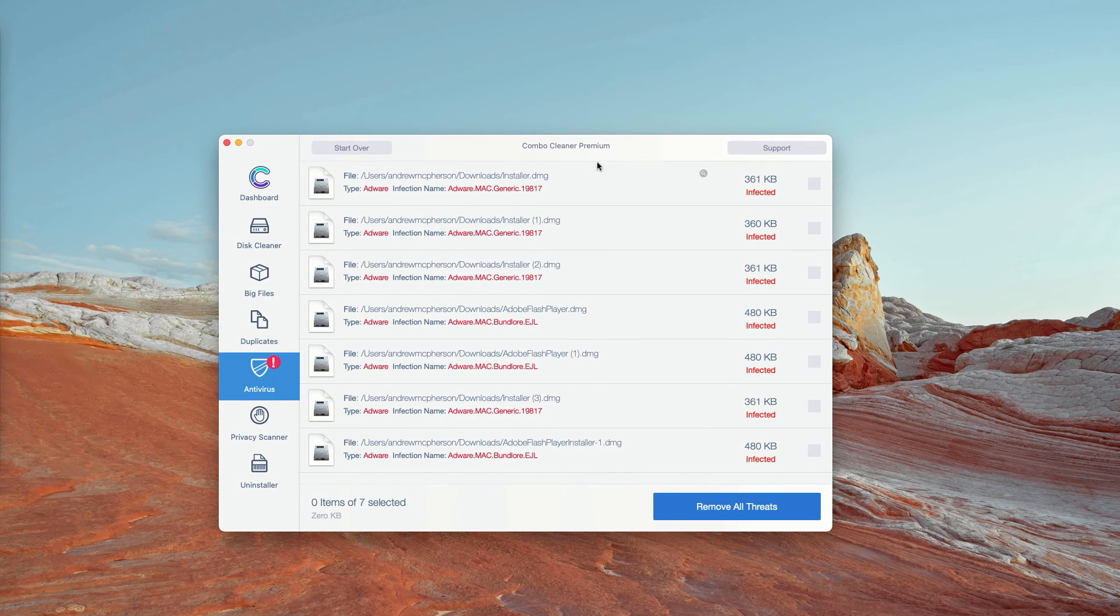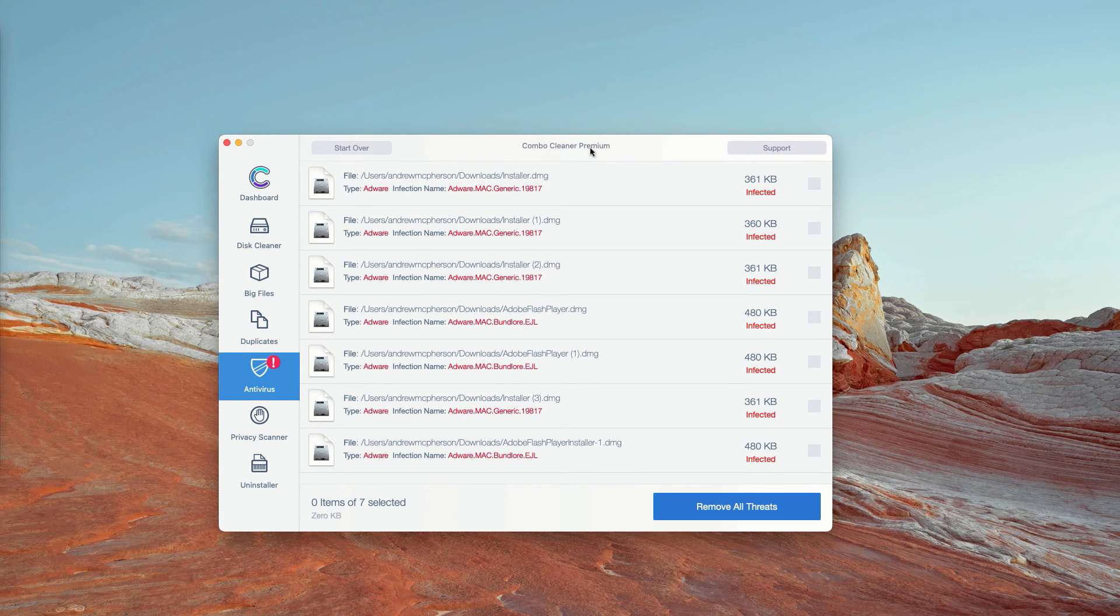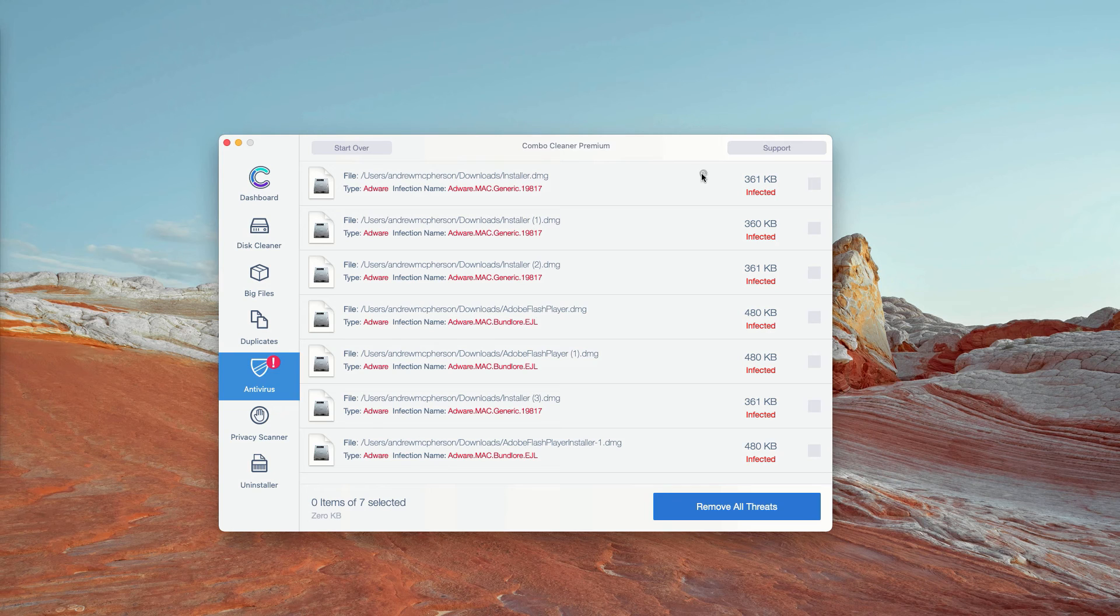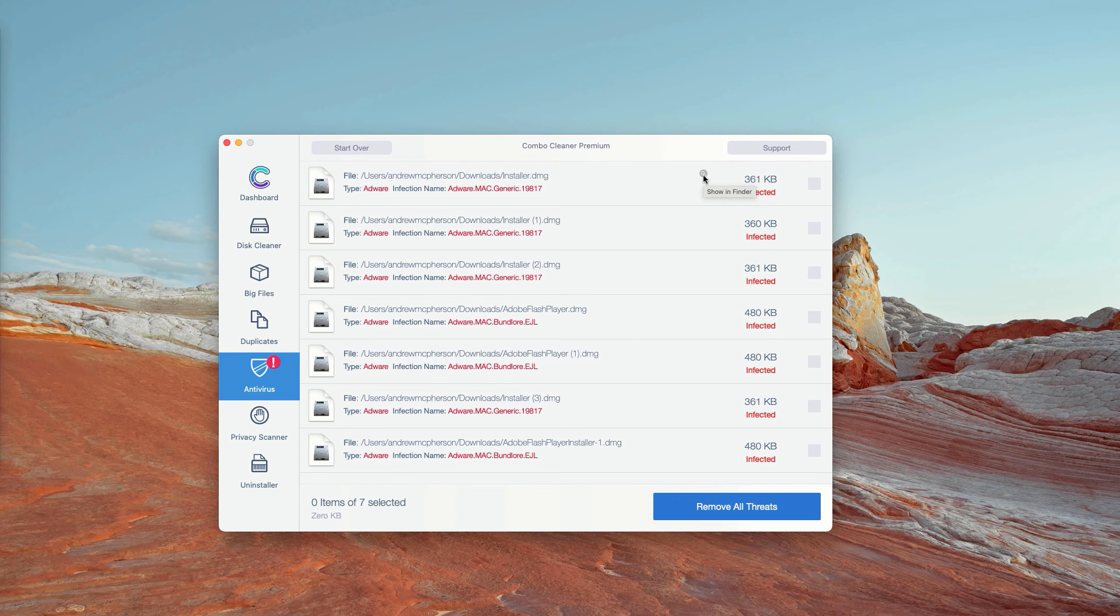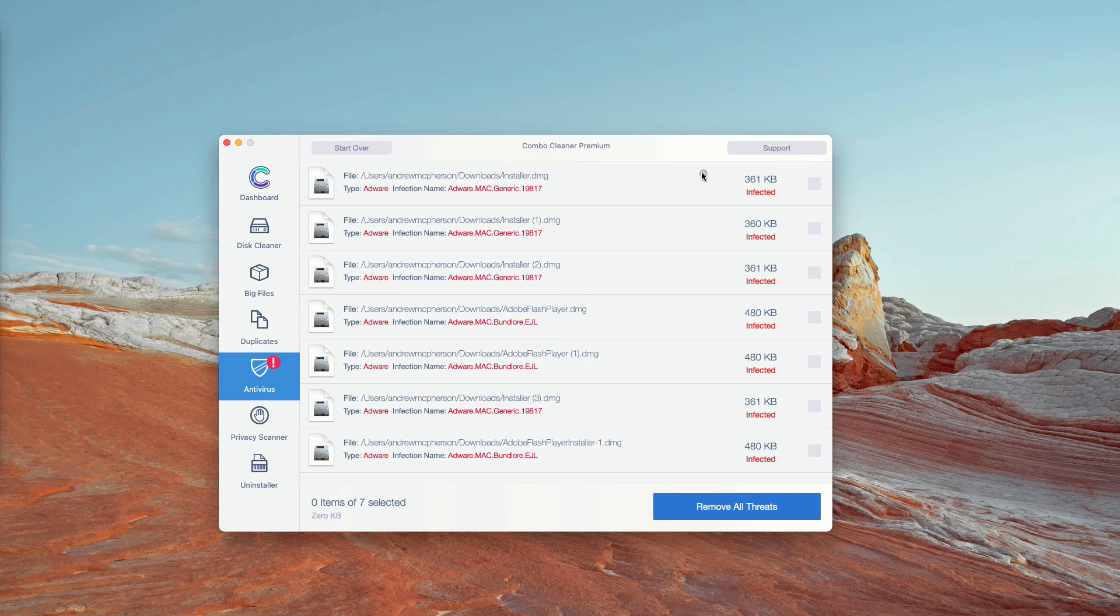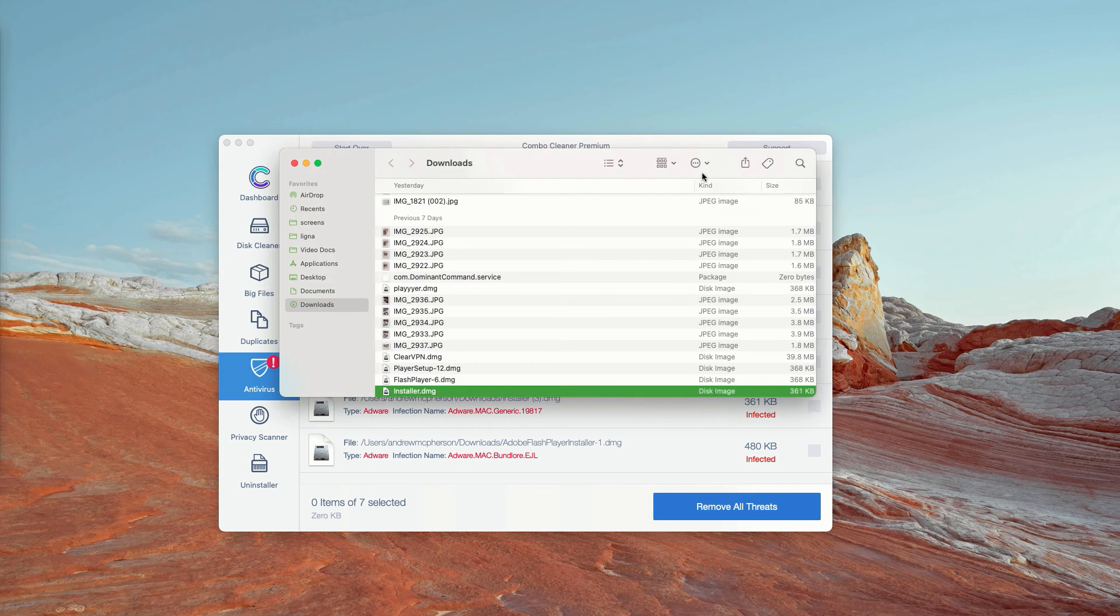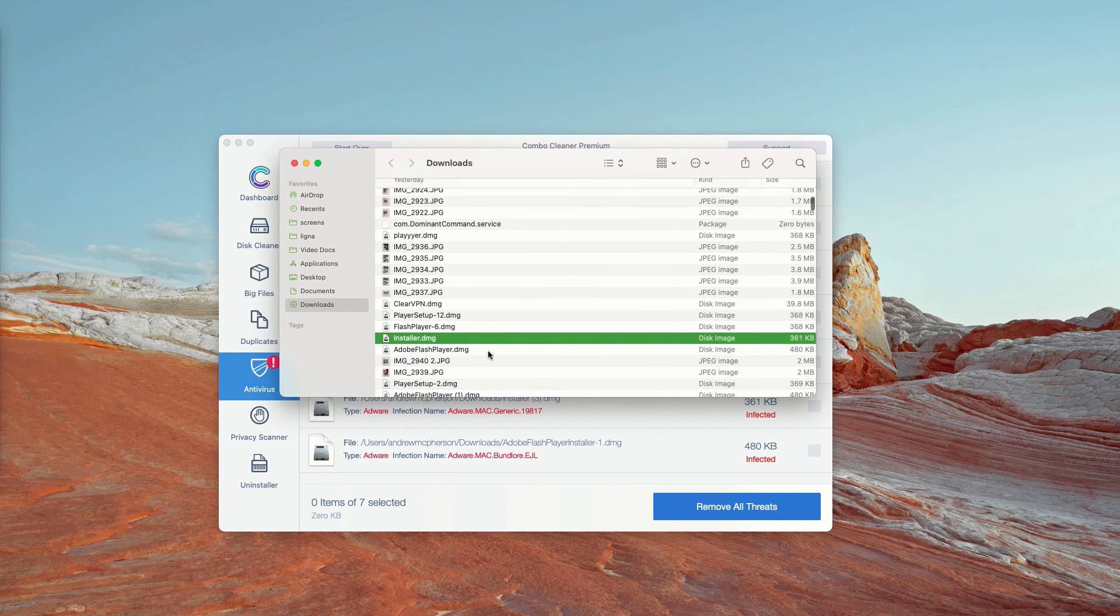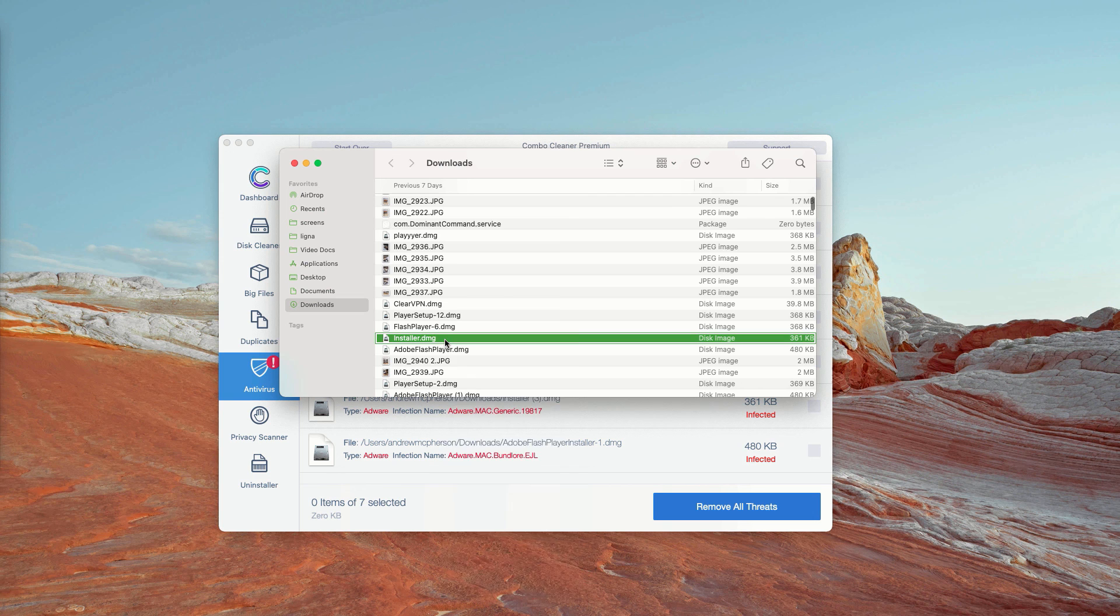How to get rid of these threats manually and for free? As you can clearly see, you may click on this icon that says Show in Finder. This will show you the exact location of each specific threat in Finder.